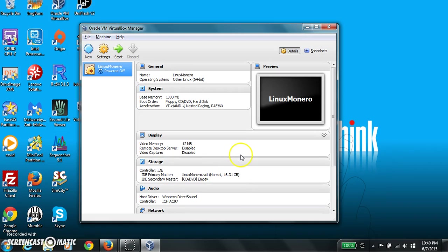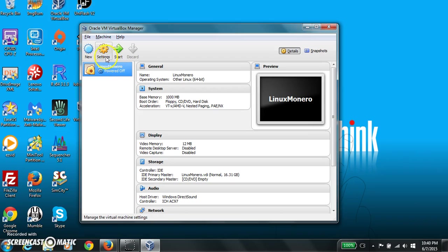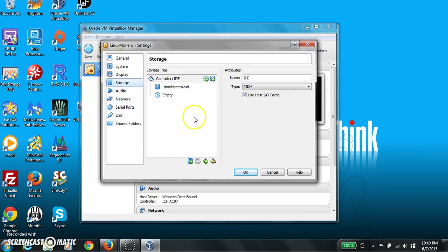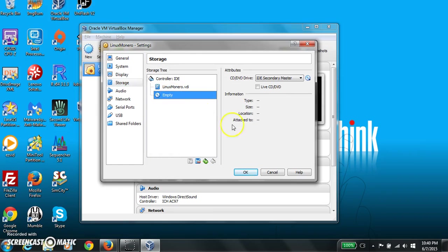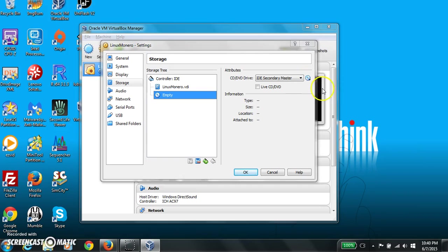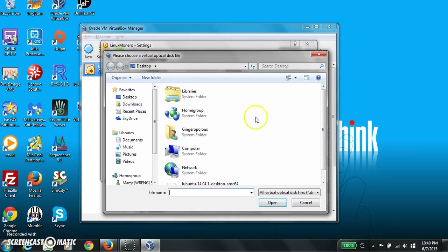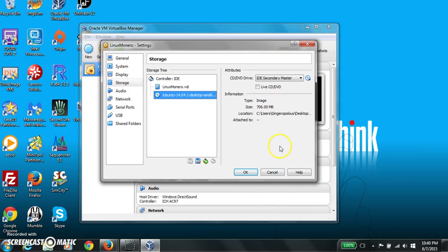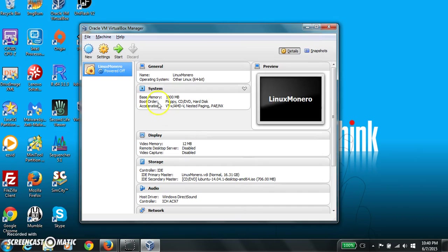So now we go to settings. And we go to storage. Click on that. Then we click on that. That's already there, but I'm going to look for it on my desktop. There it is again. Okay, we hit okay. And we hit start.